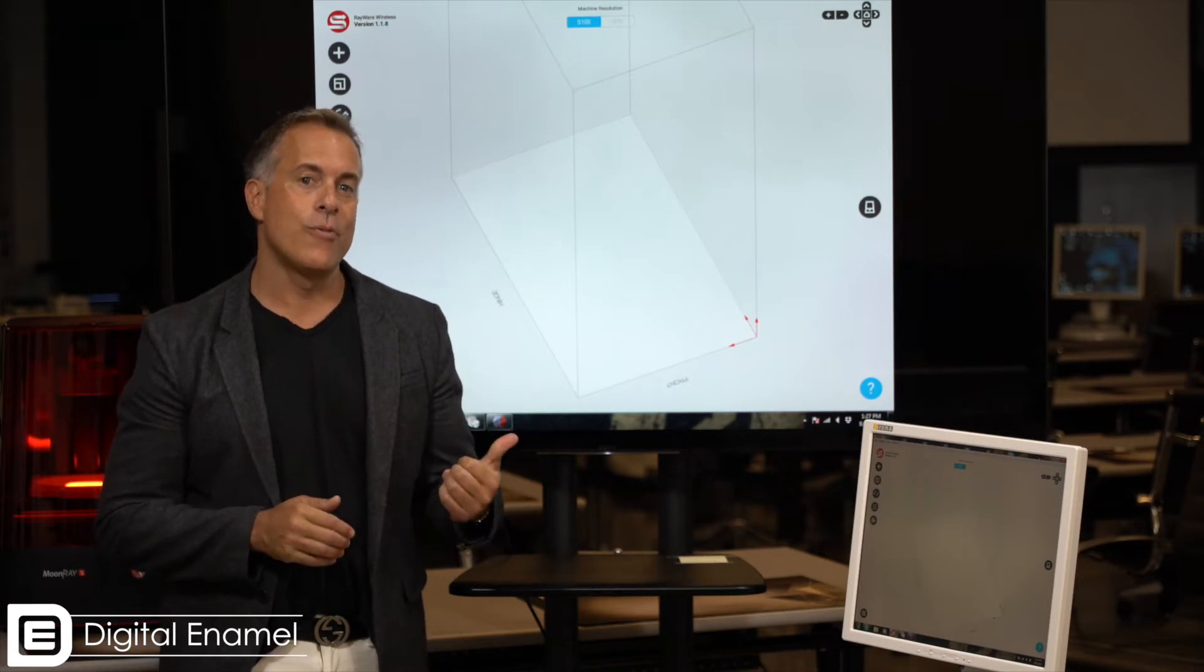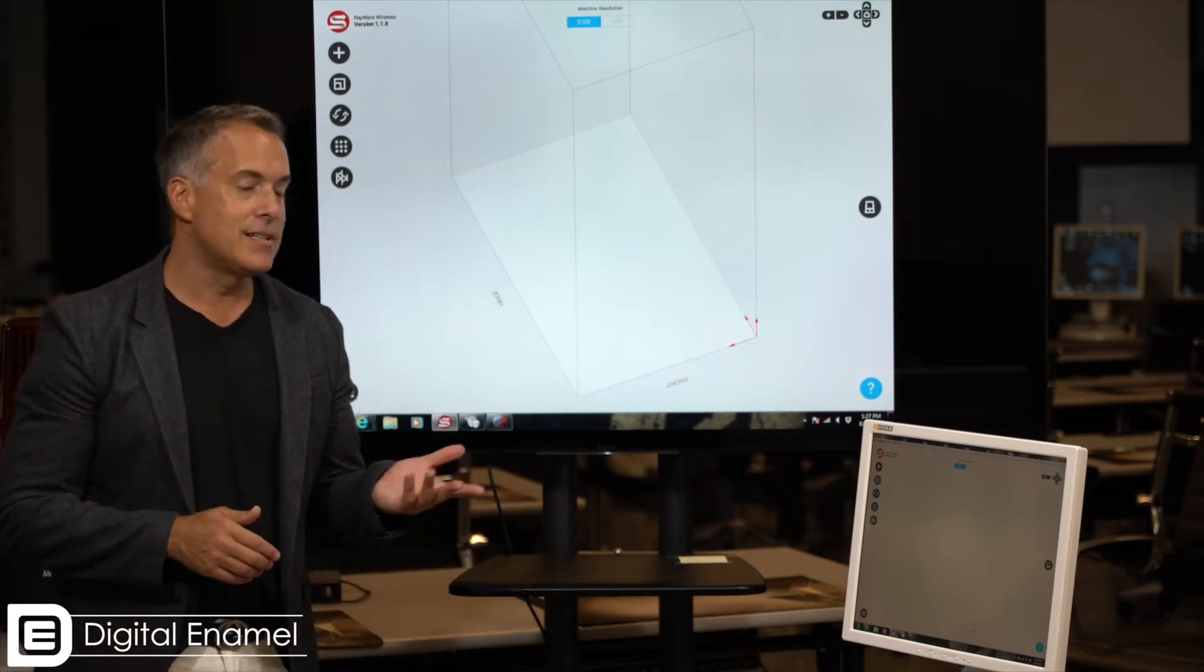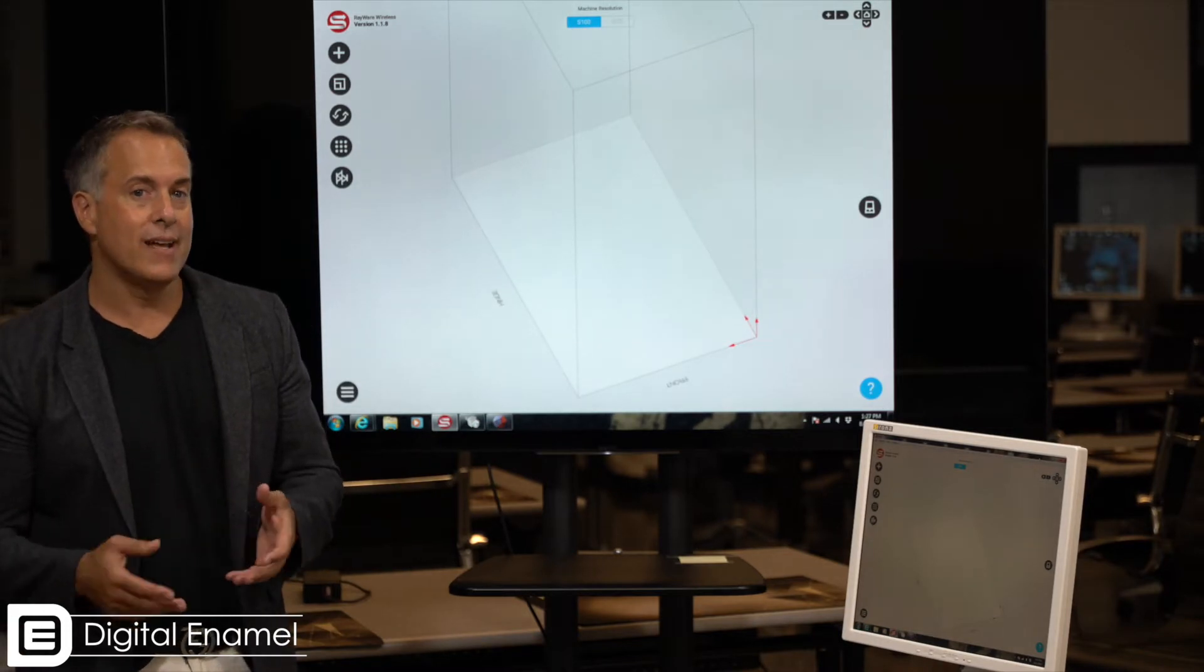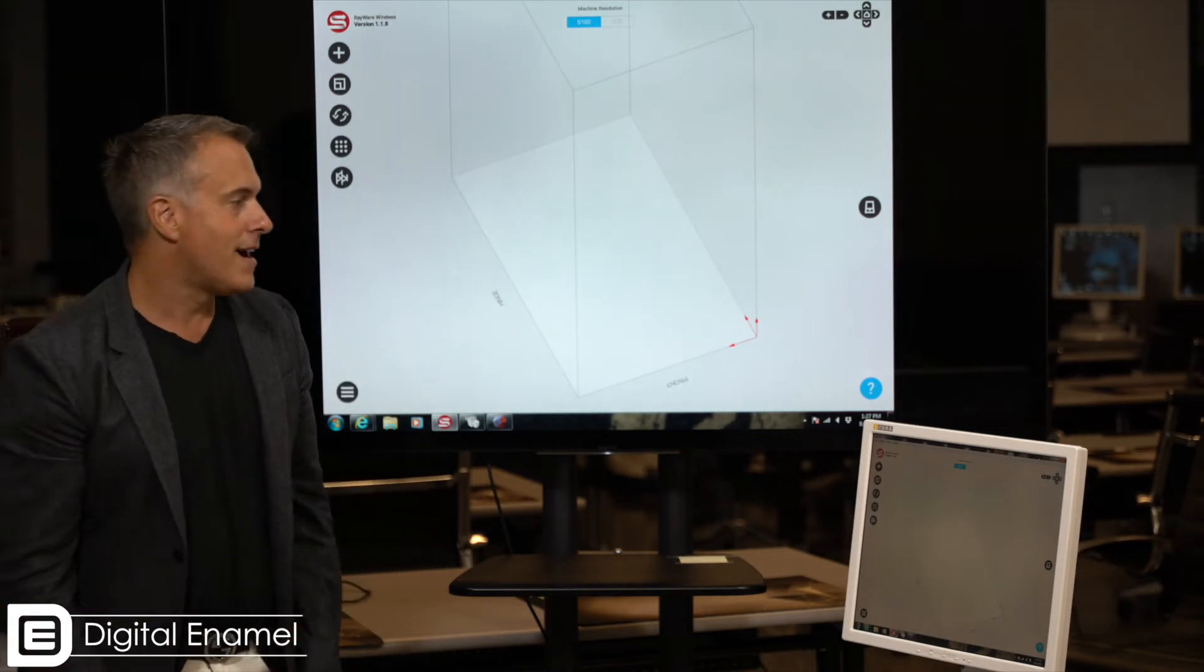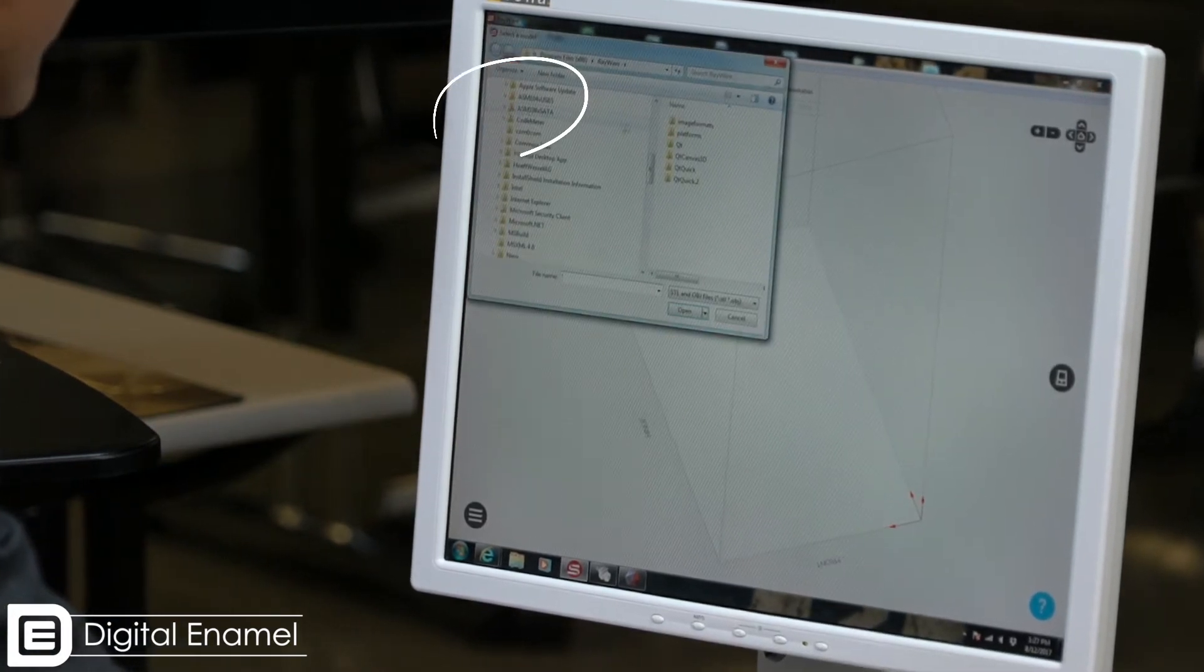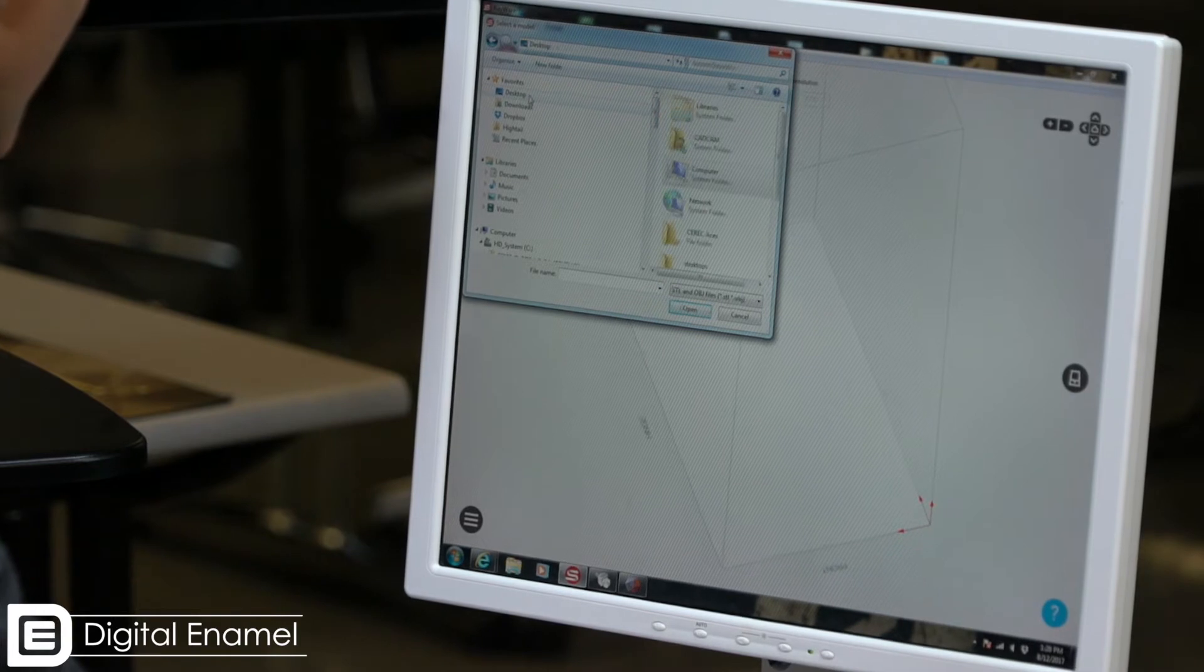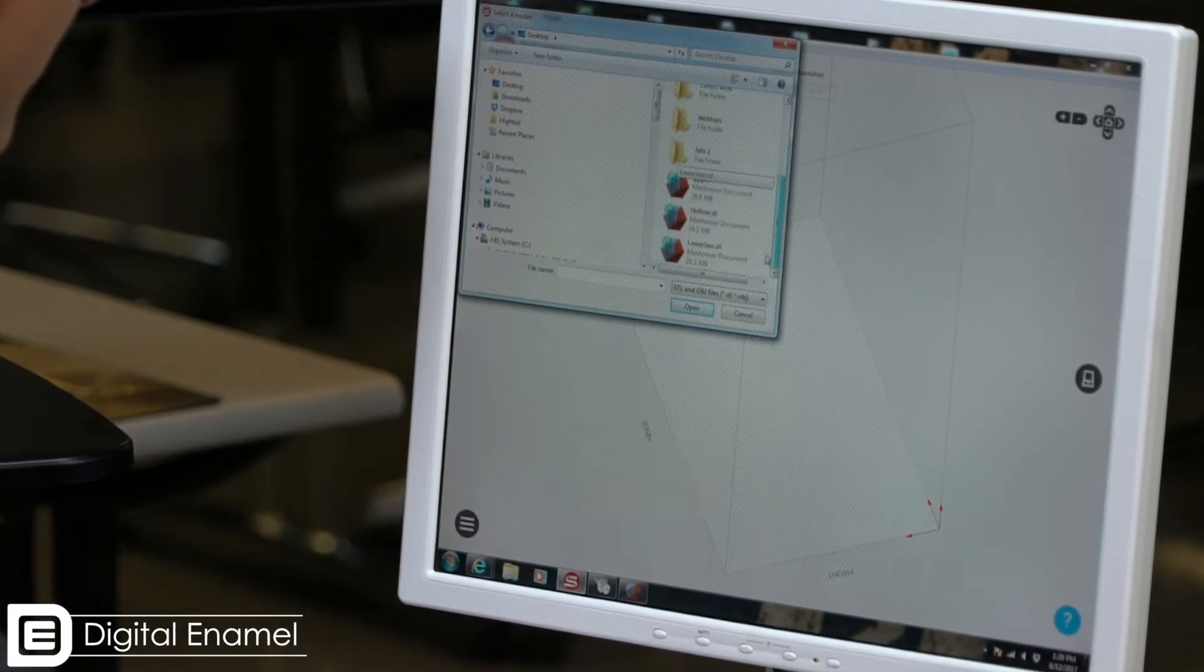All you really need to do is import your model by either dragging it or importing it using the file import function. There's a little plus sign right here on the screen and I'm going to go to my desktop and select my file.